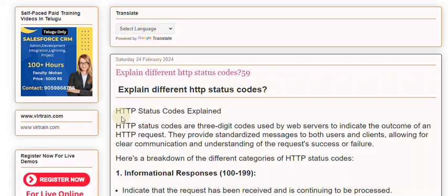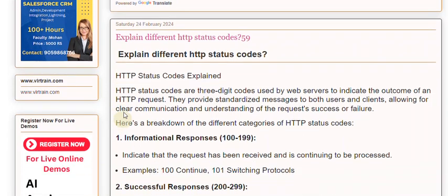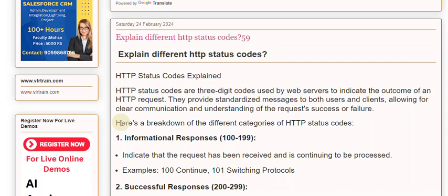HTTP Status Codes Explained. HTTP status codes are three-digit codes used by web servers to indicate the outcome of an HTTP request. They provide standardized messages to both users and clients, allowing for clear communication and understanding of the request's success or failure. Here's a breakdown of the different categories of HTTP status codes.